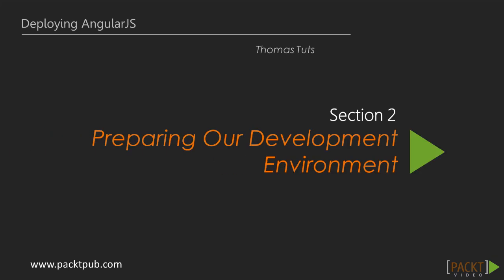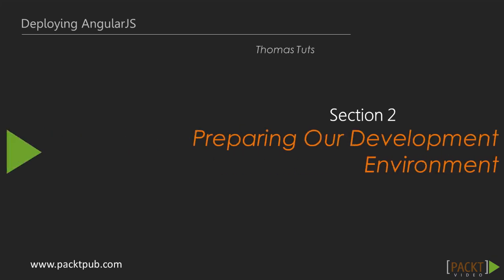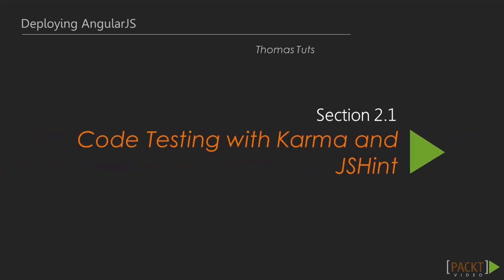This is the first video of section 2 on preparing our development environment. In this video we're going to set up Karma to run our tests and JSHint to lint our codebase for any code style errors.